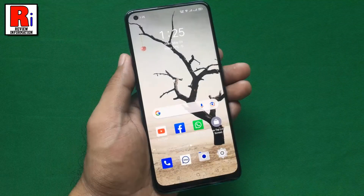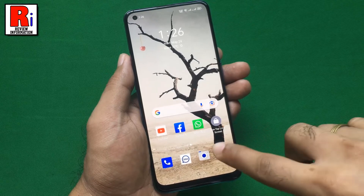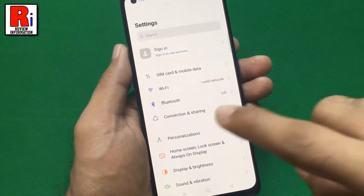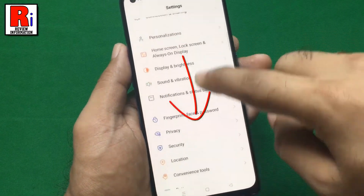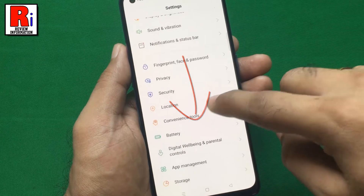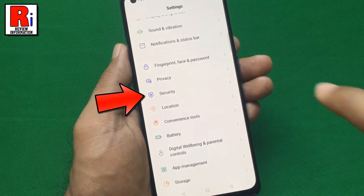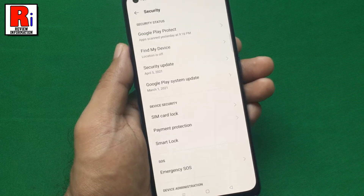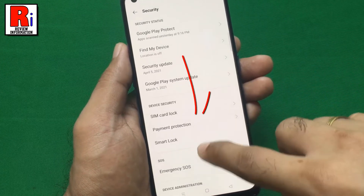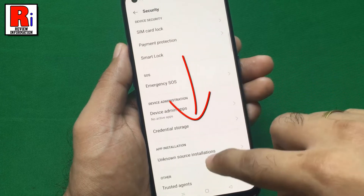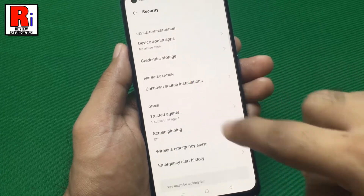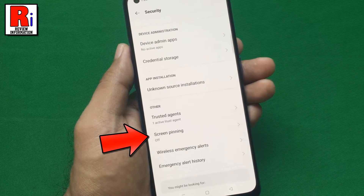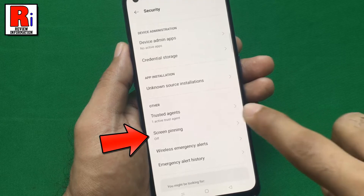To begin, go to Settings, scroll down, and go to Security. Again scroll down and find the option Screen Pinning, then tap on it.